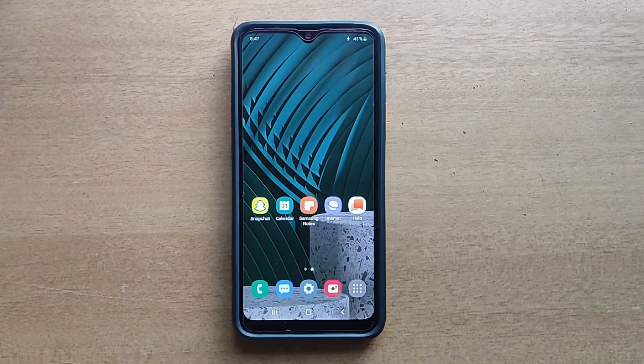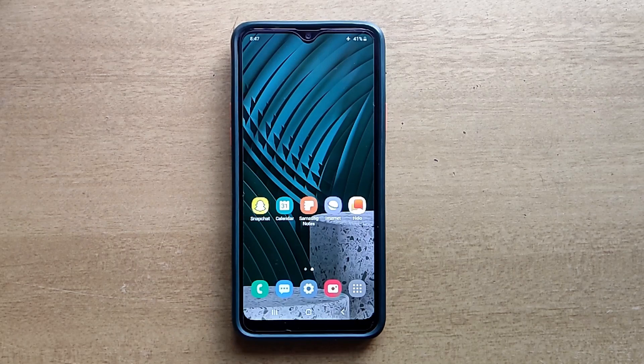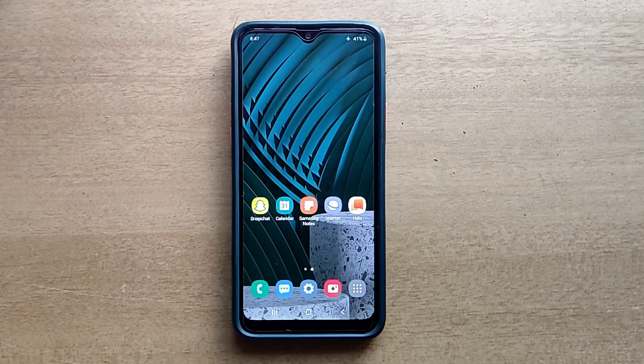Hello guys, welcome to ftopreview.com. In this video we are learning a very simple and quick tutorial of Samsung Galaxy Mobile. Please follow my steps to complete this tutorial.